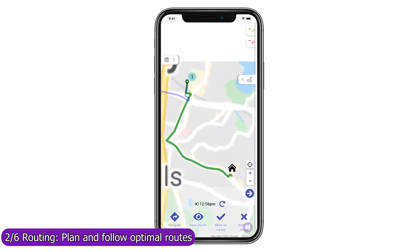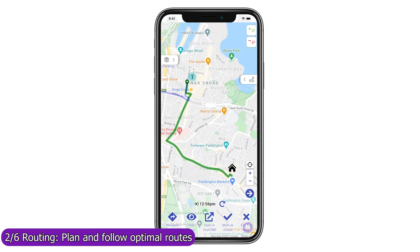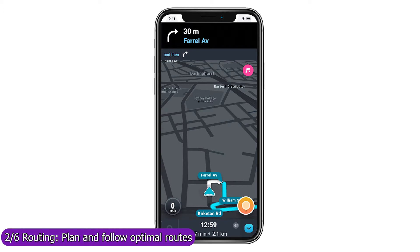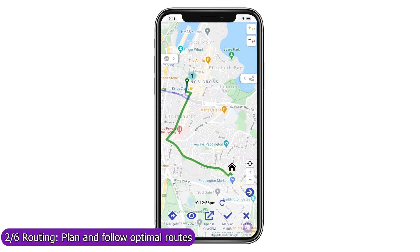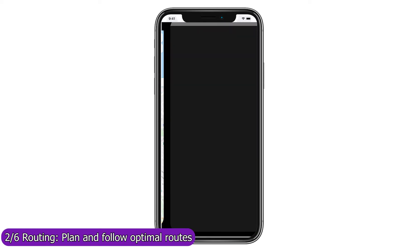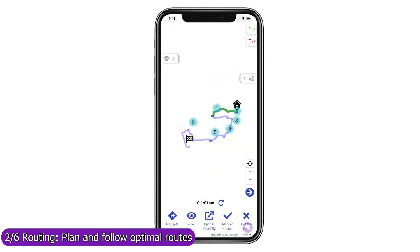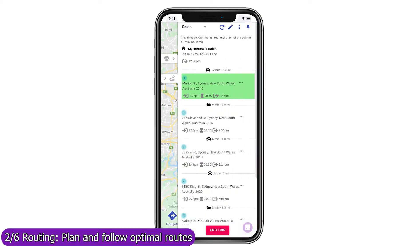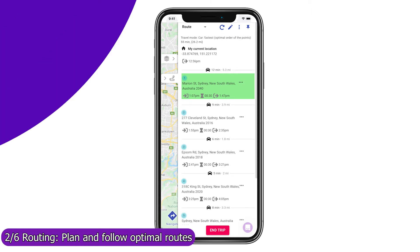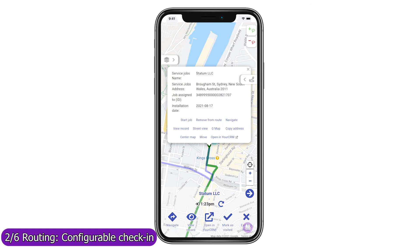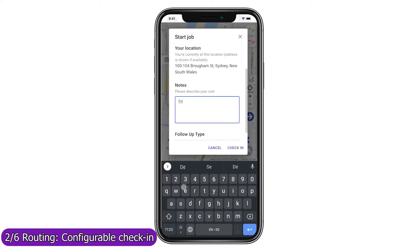Use the trip mode to follow your route and focus on your next stop, navigate with your favorite navigation app in one click, or open the record in Zoho's mobile app. Once you visited the location, mark it as visited to remove it from the current route, rebuild the route from your current location to your next stop, and refresh the forecast arrival and departure times to all unvisited stops. Use Mapsly's automation suite to configure check-in, check-out, or any other processes that your field agents should follow when visiting a location.